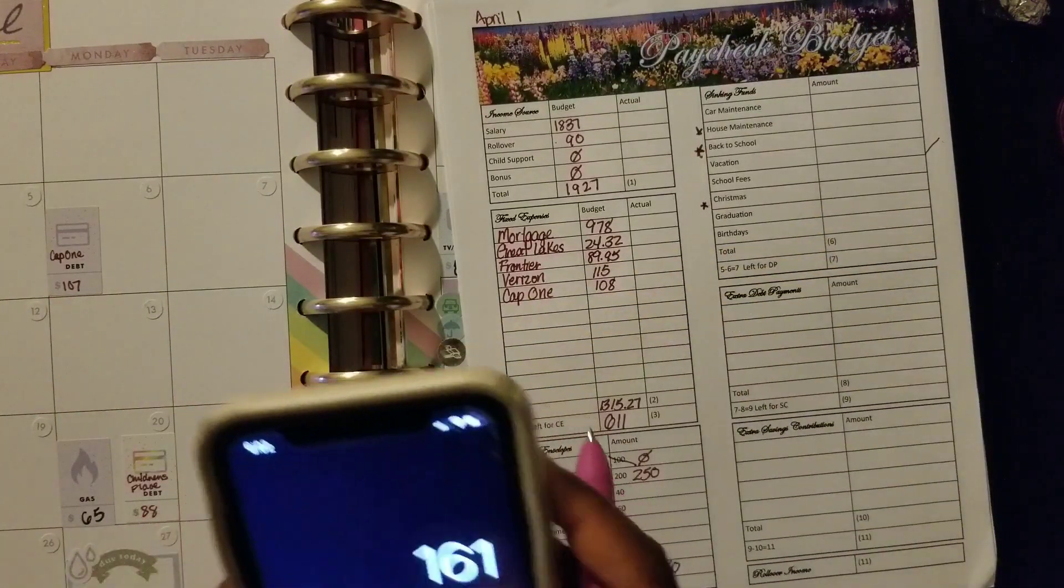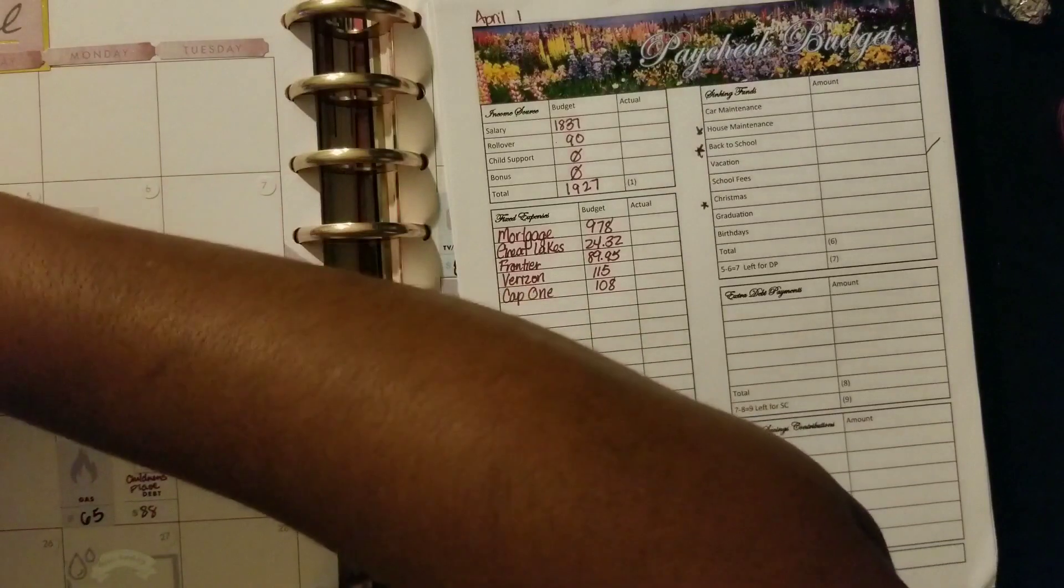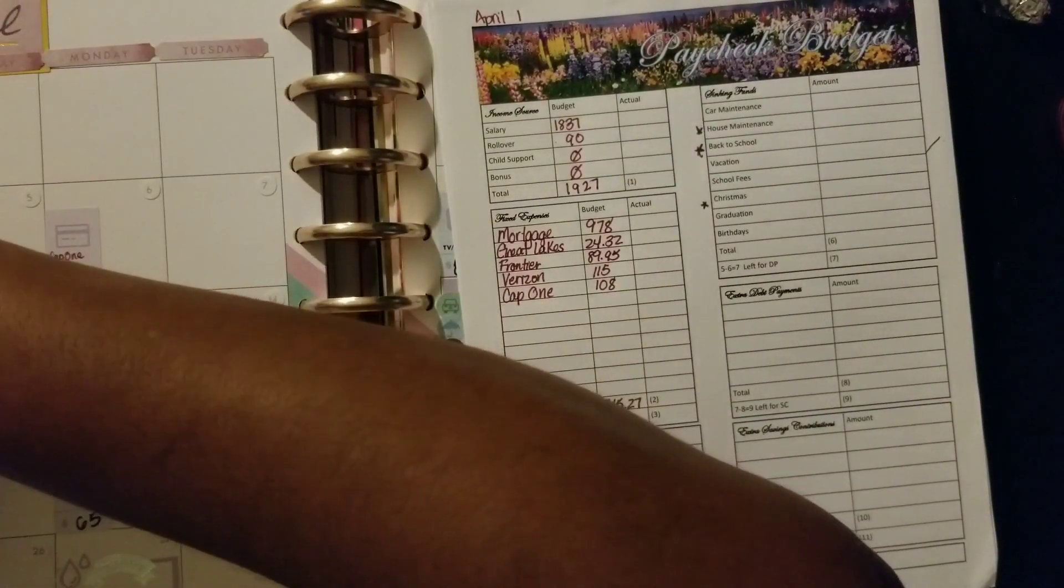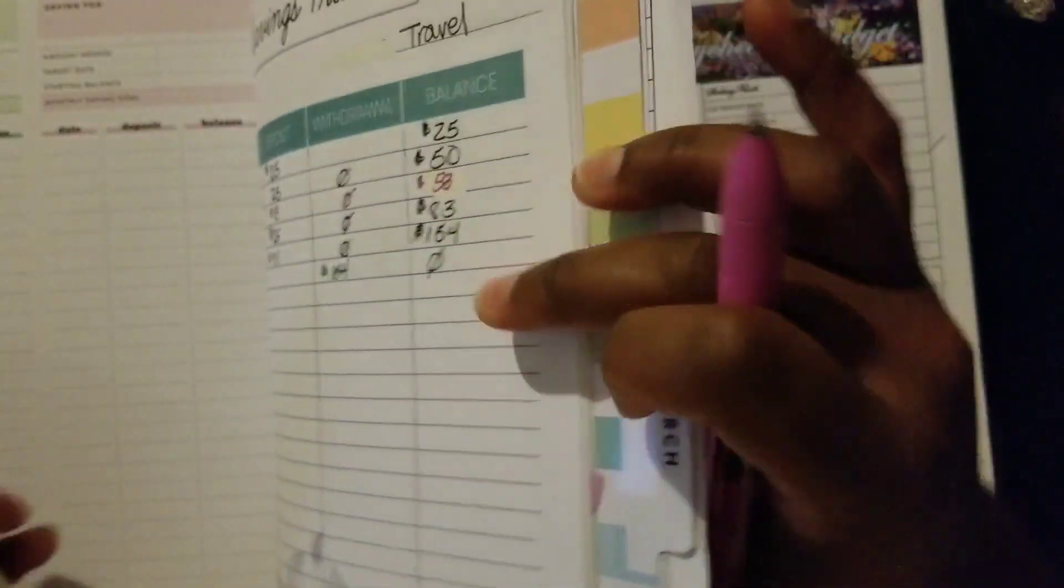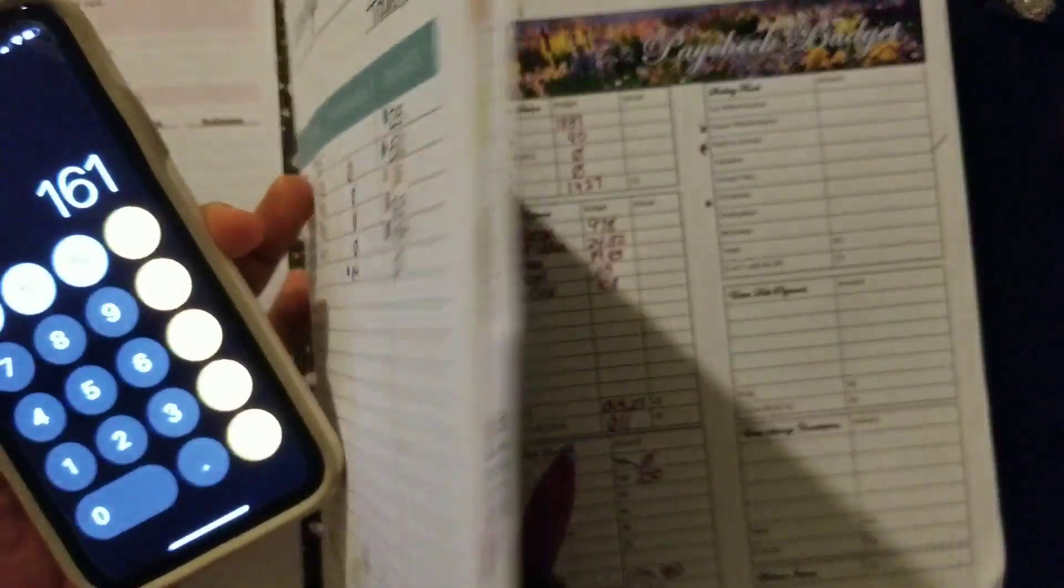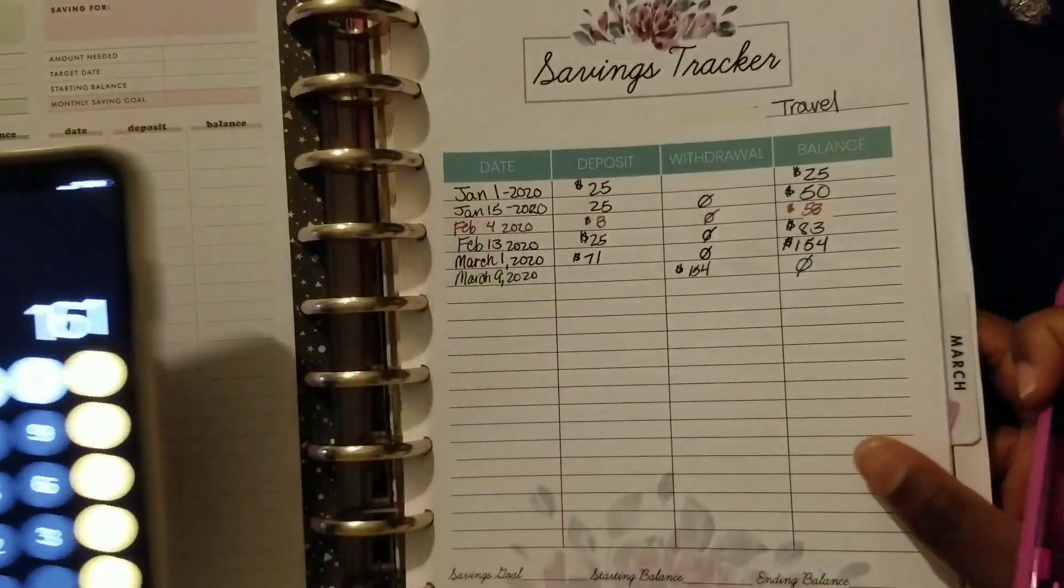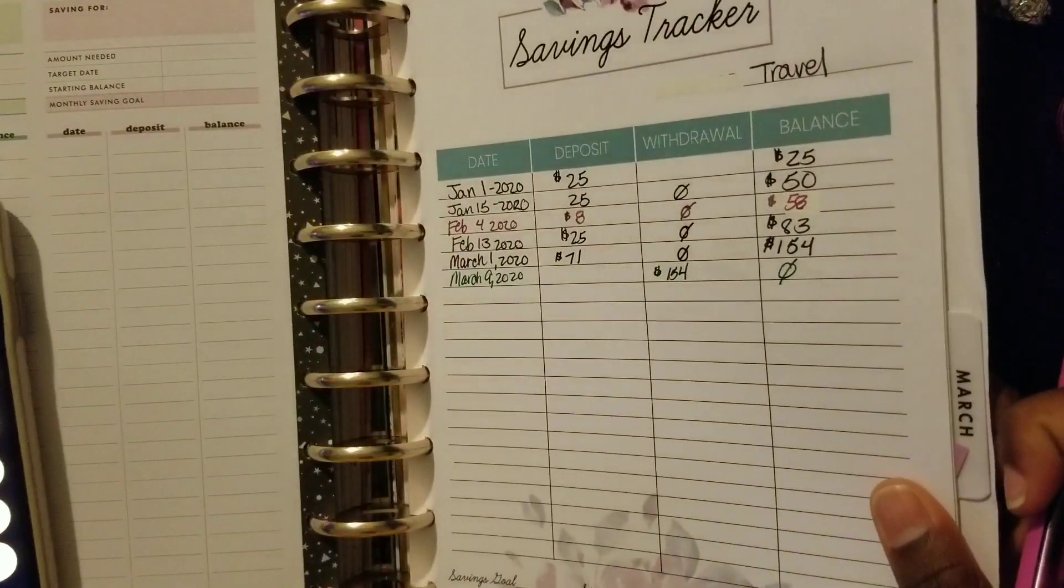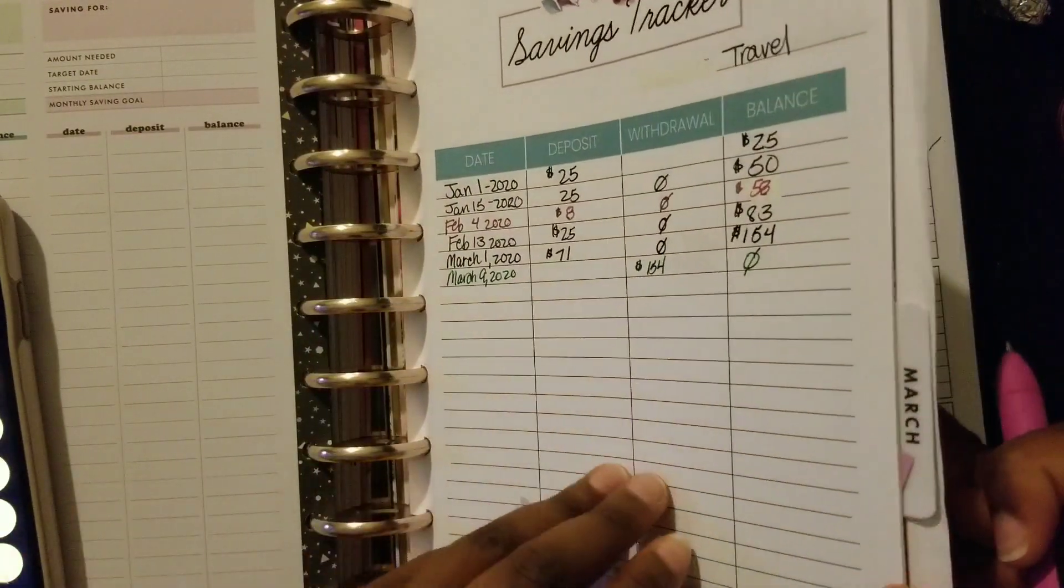As far as school fees, we still have not made a decision on where the teenager is going next year, and so therefore we have not paid that enrollment fee and so I really don't know what any of those are going to be.